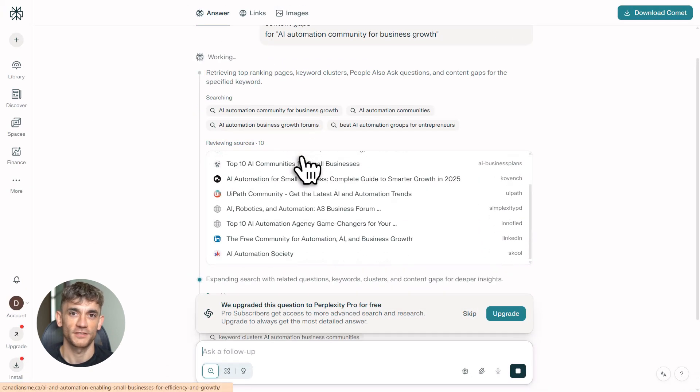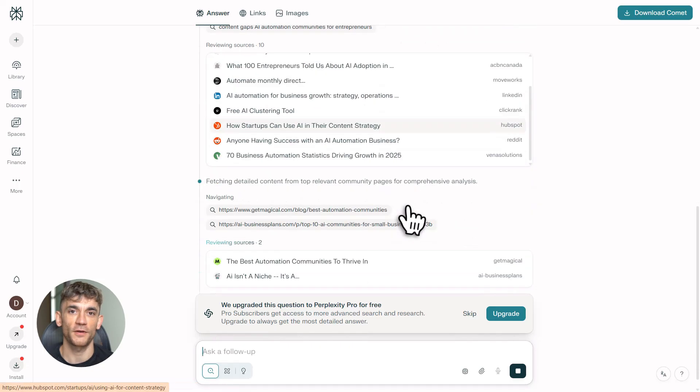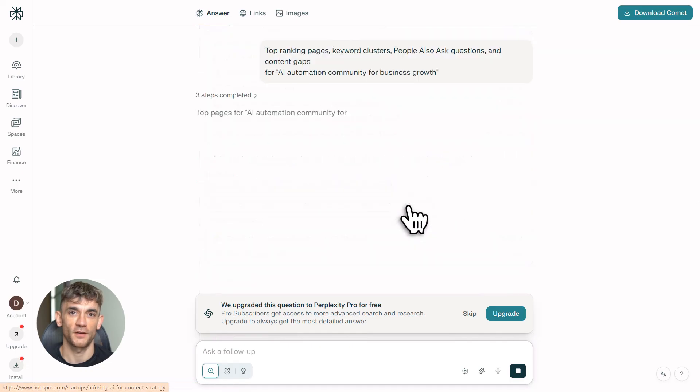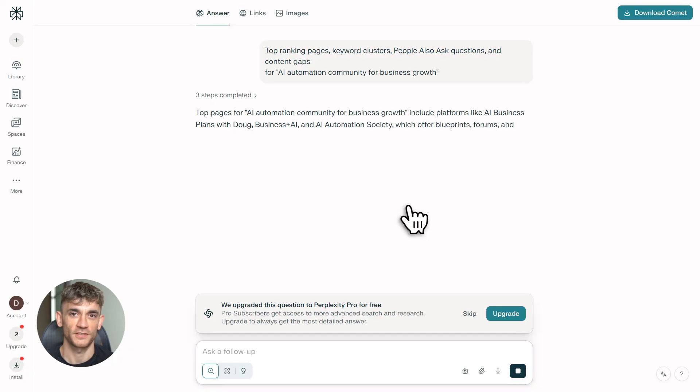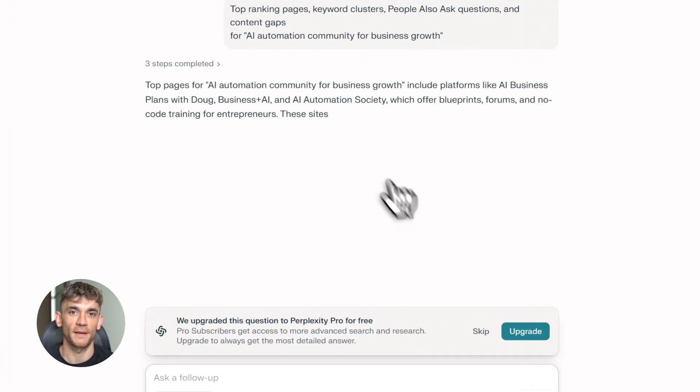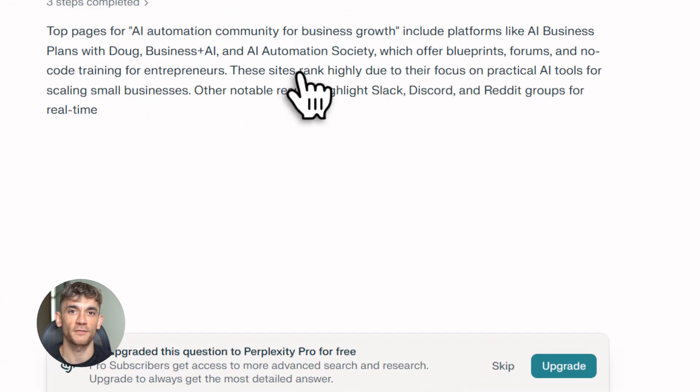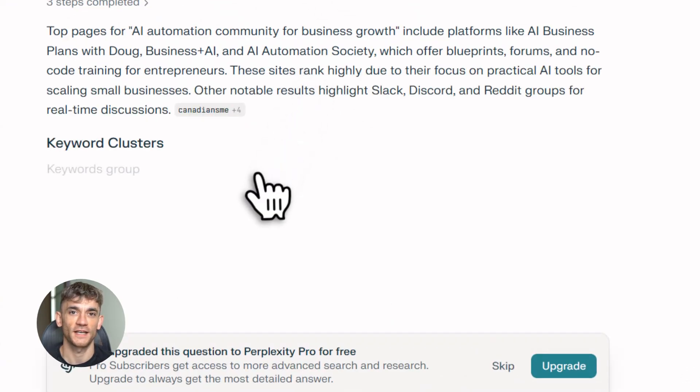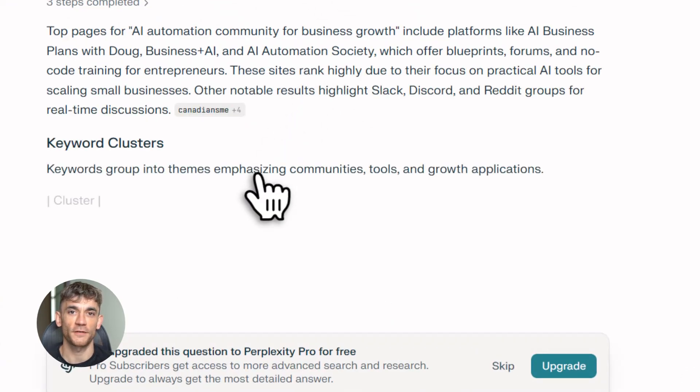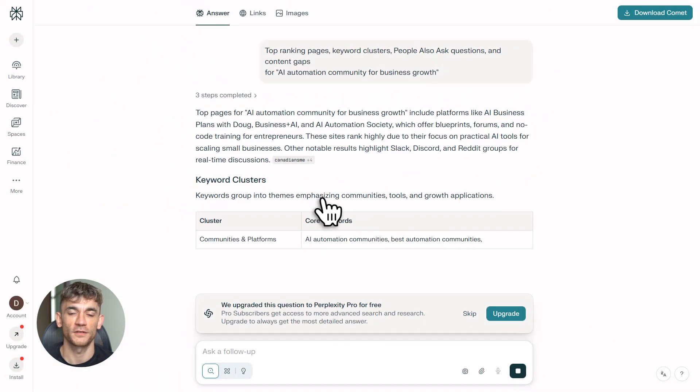Perplexity goes to work. In about 30 seconds, you get everything: ranking pages, long tail keywords like AI automation tools for small business, search intent. It tells you people want practical workflows, not theory, gaps in the market, and questions nobody's answering yet. And every single piece of data has a citation. You can click through to the actual source.